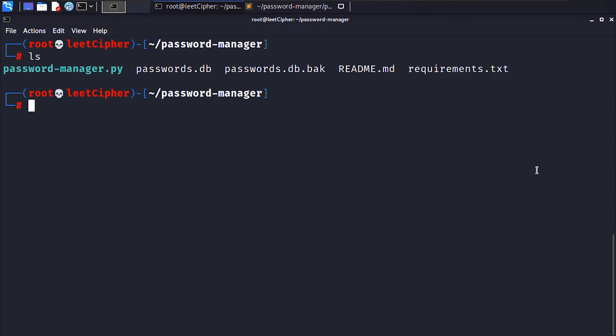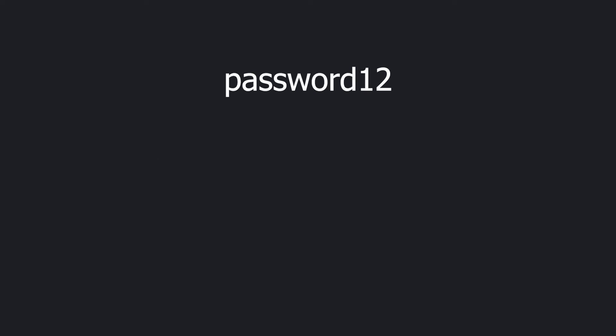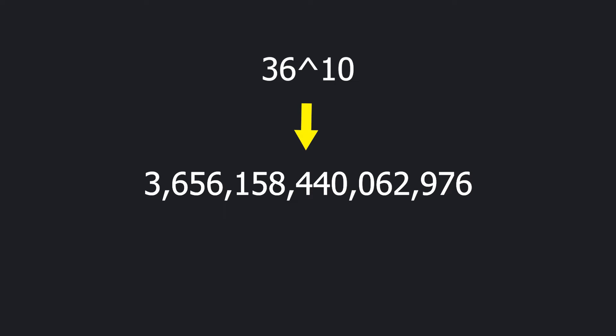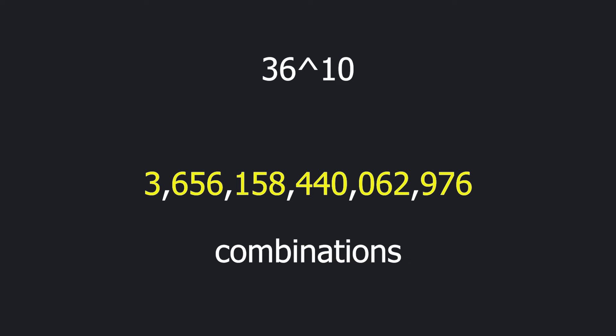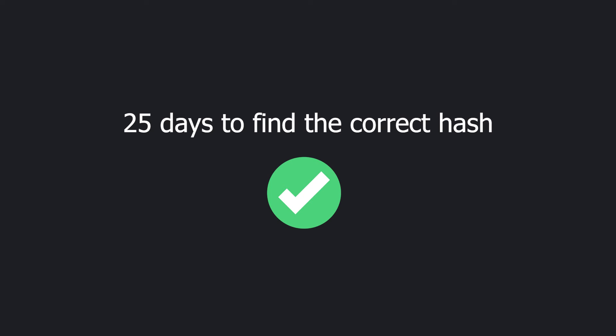Now let's talk about the security and the potential attacks against this application. There are two potential attack vectors here. The first one is to try and crack the decryption key or the SHA-256 hash. Worst case scenario, the key will be 10 characters long and consists of only lowercase alphabet and digits. So that means we have 36 to the power of 10, or 3 quadrillion, 656 trillion, 158 billion, 440 million, 62 thousand, 976 combinations to brute-force. And let's say somehow we have access to a machine that can compute 100 billion SHA-256 hashes per minute, and I'm really being generous here. It will still take you around 25 days to brute-force all the combinations. And by increasing the length of the decryption key and adding more complexity to it, it will be impossible to crack.